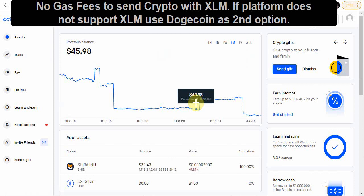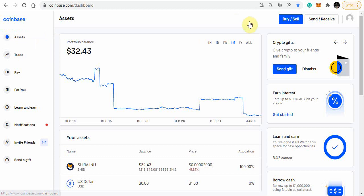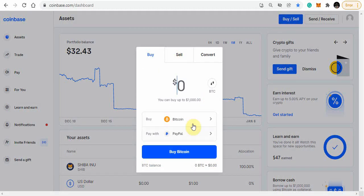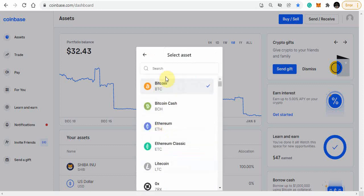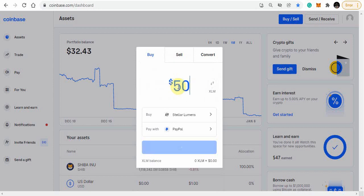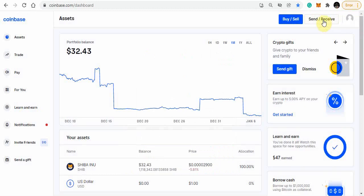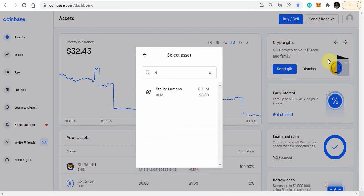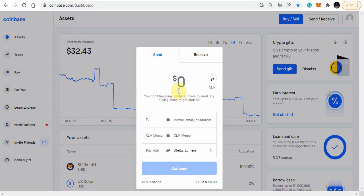Now I'm going to discuss how to send XLM to another platform. If you're going to buy XLM, hit the Buy/Sell button and search for XLM. Whatever amount you want to purchase — once you've purchased XLM, you're going to hit Send and Receive. Once you hit XLM, you have two different numbers you need to input from the receiving platform: your wallet address and your memo address.